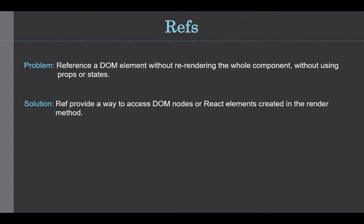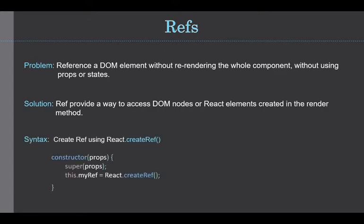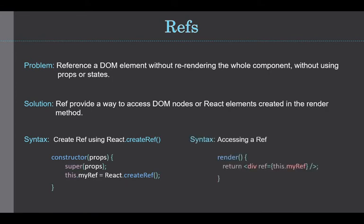For the solution, ref provides a way to access DOM nodes or React elements which is created in the render method. So how can we create and access refs? This is the syntax to create a ref: it is created using React.createRef and attached to React elements via the ref attribute.